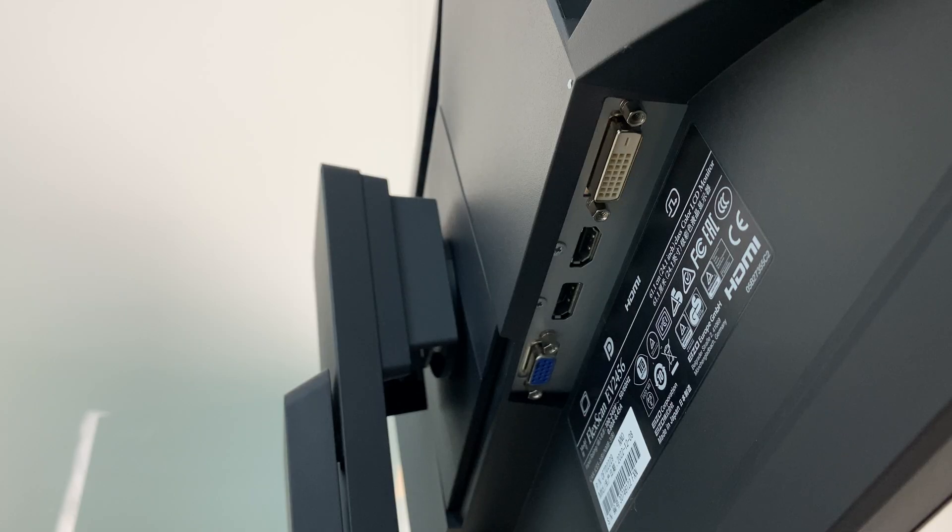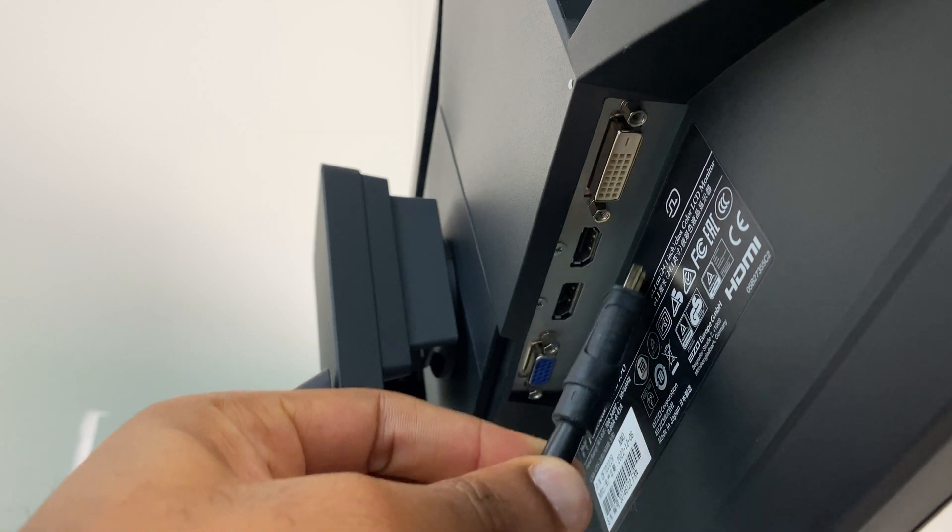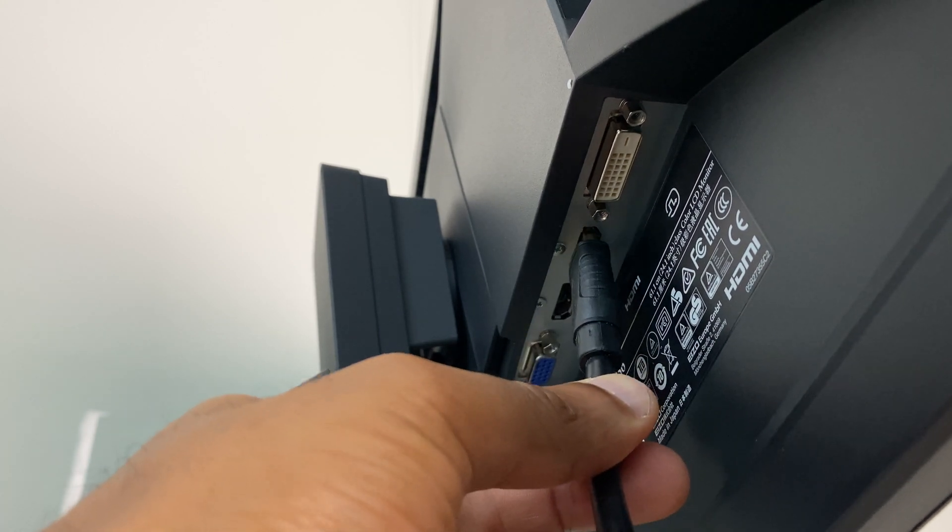At the back of the monitor, we have an HDMI port labeled HDMI. Connect the cable there.